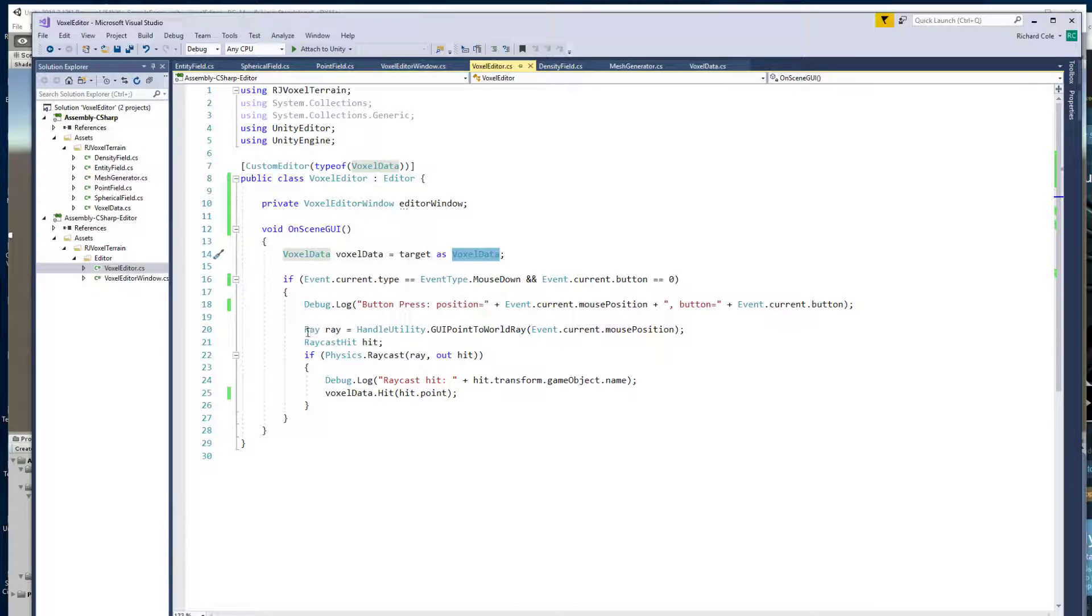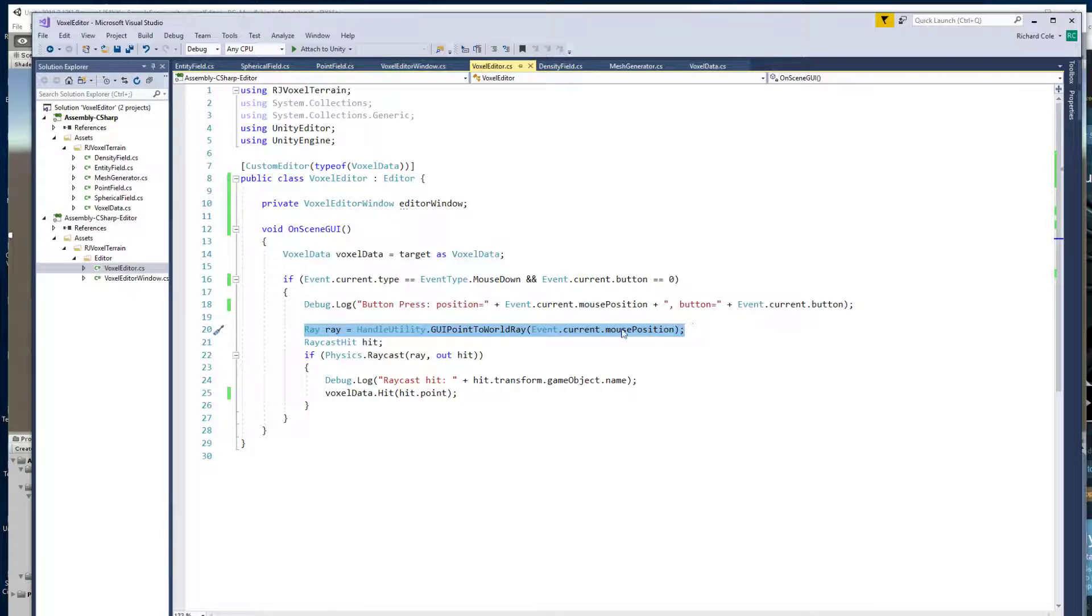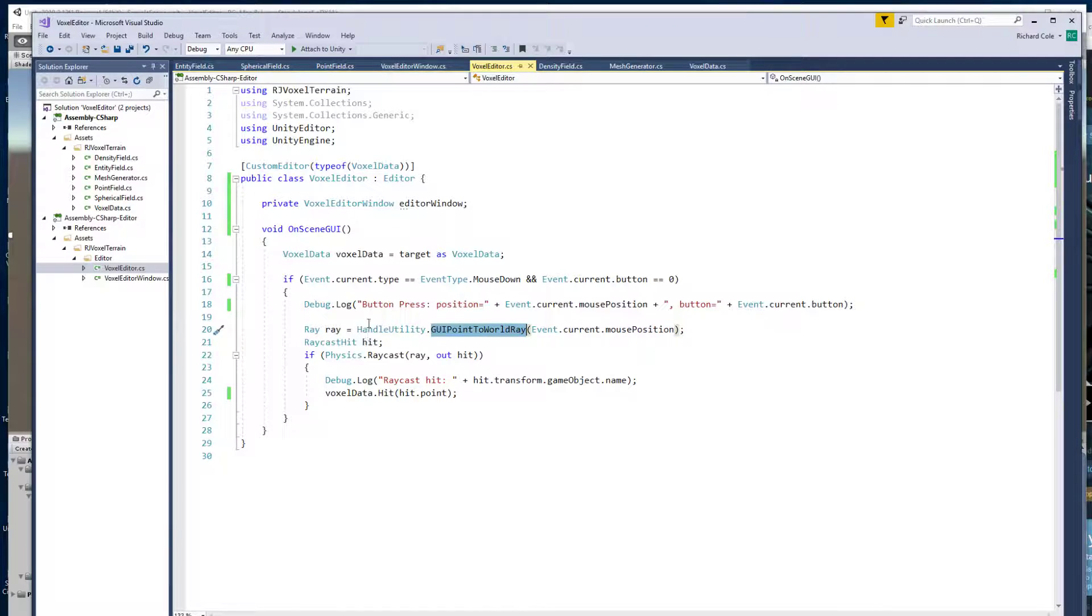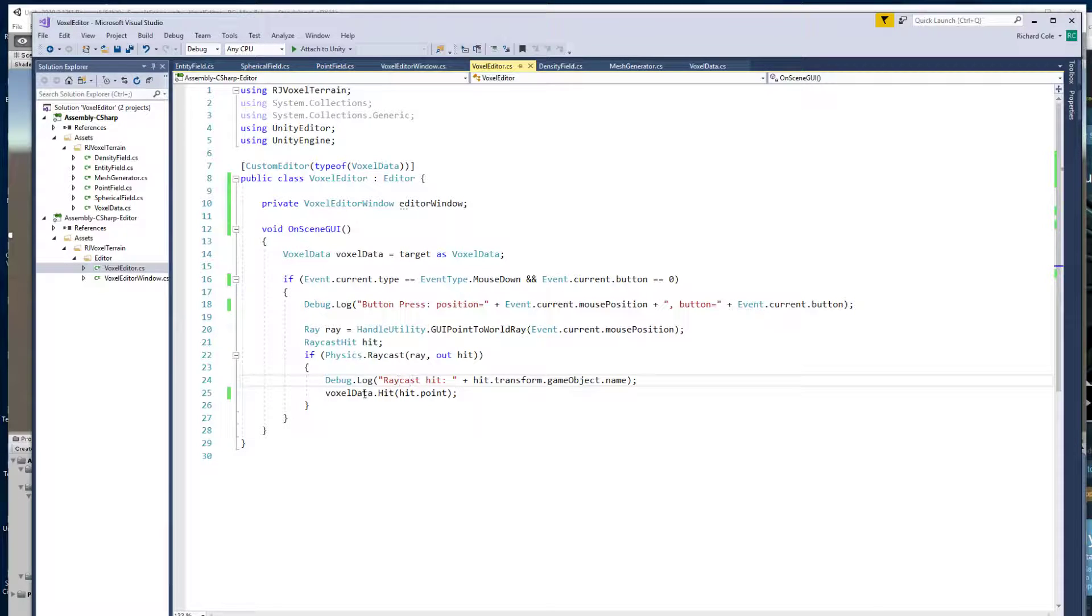And then it uses this special function GUI point to world ray to find out the hit point where it actually hit the object on the screen. And then on the voxel data object it calls this function hit.